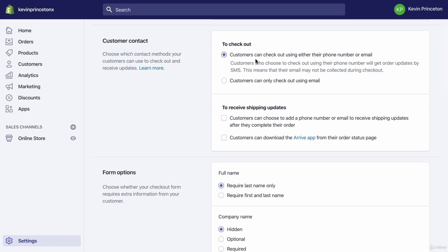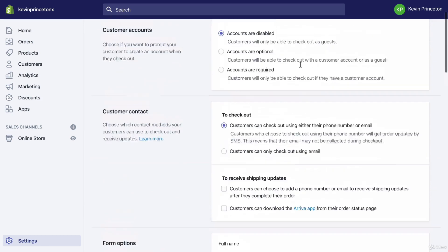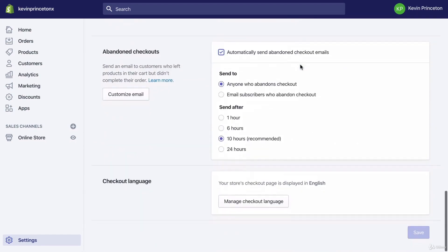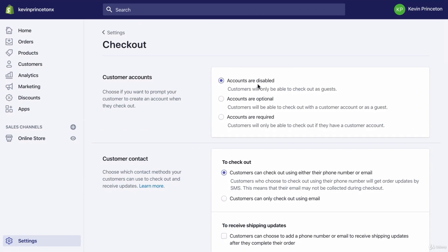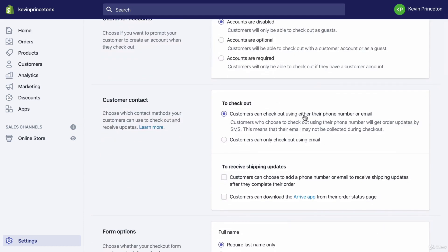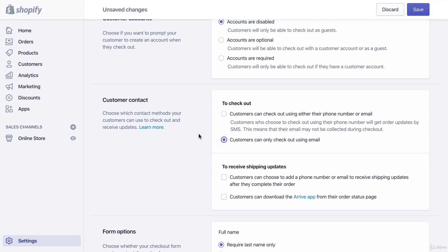For customer contact, by default customers can check out using either their phone number or email. I want you to click 'Customers can only check out using their email.' The reason is we want to force customers to use their email so we can collect it, create an email list, and then market to that person via email marketing in the future so they can return as a repeat buyer.